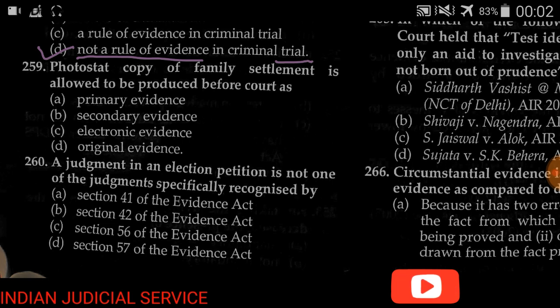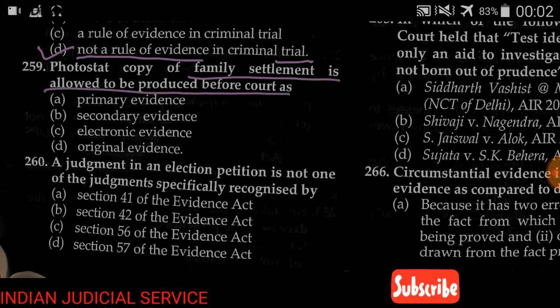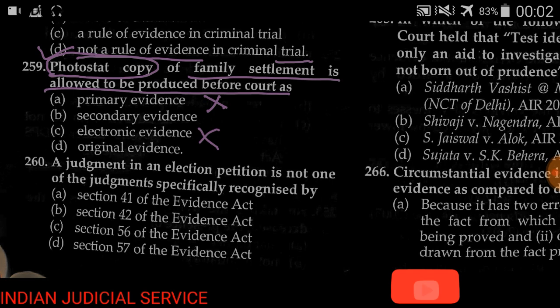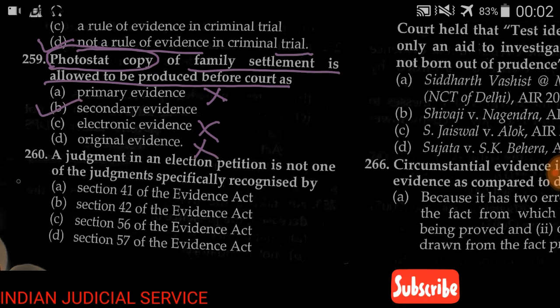Question number 259: A photostat copy of a family statement is allowed to be produced before the court as — (A) primary evidence, (B) secondary evidence, (C) electronic evidence, (D) original evidence. The important keyword is 'photostat copy.' It is not primary evidence because primary evidence is the original or part of the original, not electronic evidence, not original evidence. Therefore, the answer is secondary evidence.